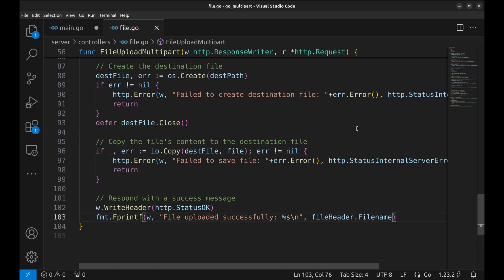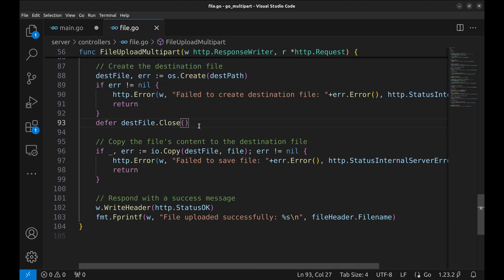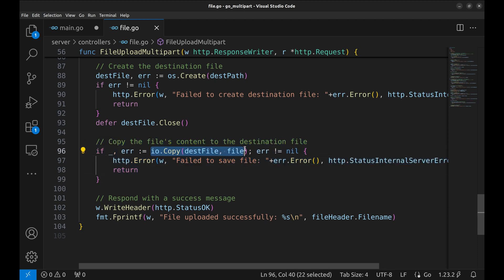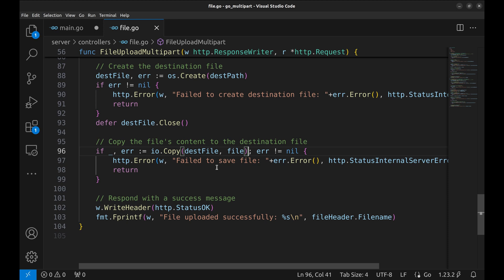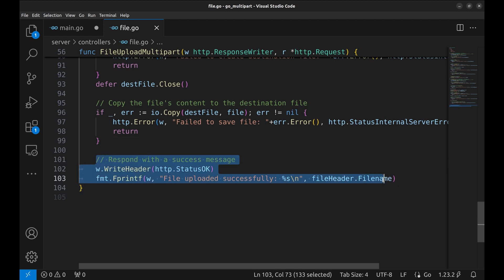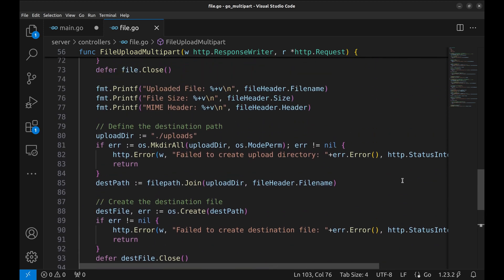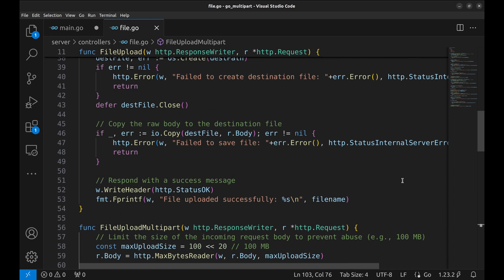Next we create a new file at the destination path. If this fails, we return an error. We copy the content of the uploaded file into the newly created destination file. The file here is a multi-part file. If the copy operation fails, we send a 500 internal server error.